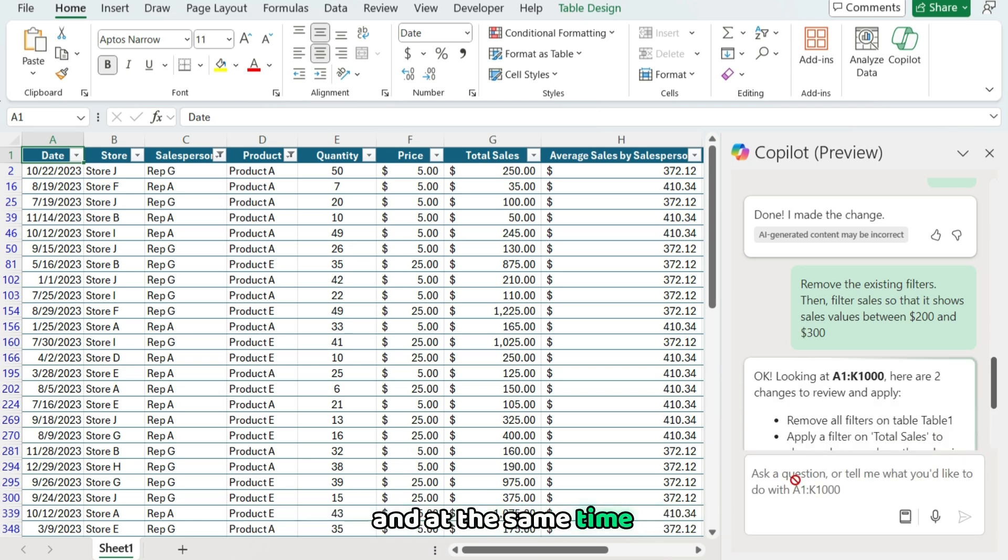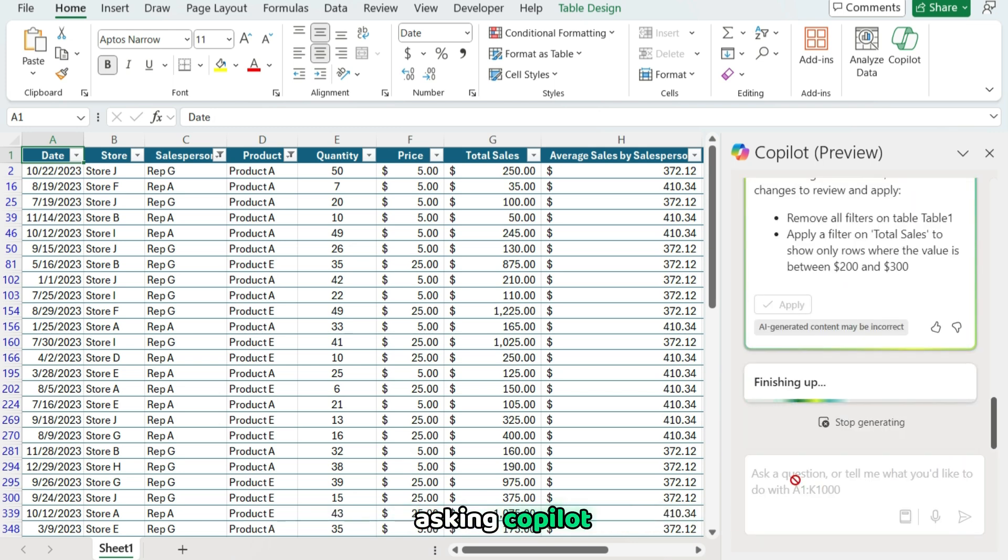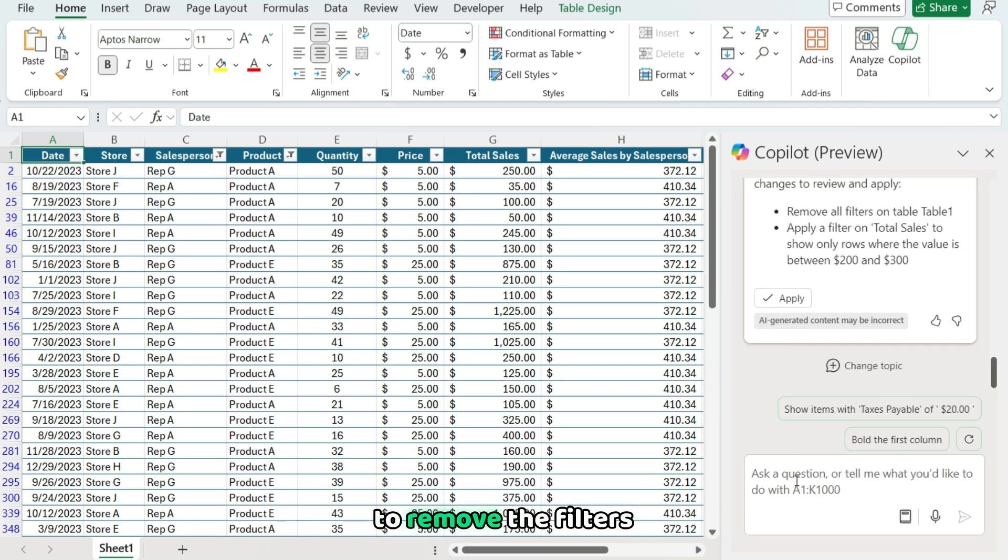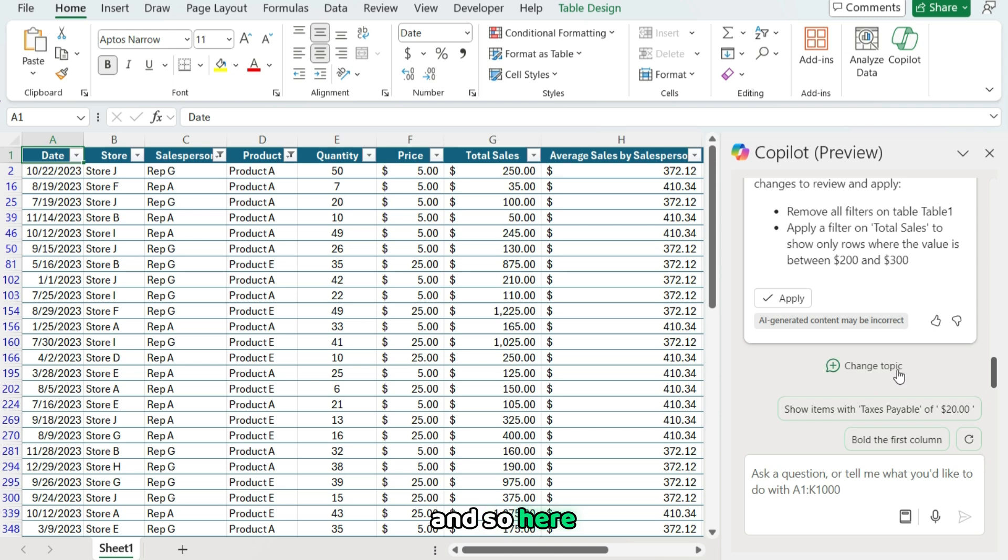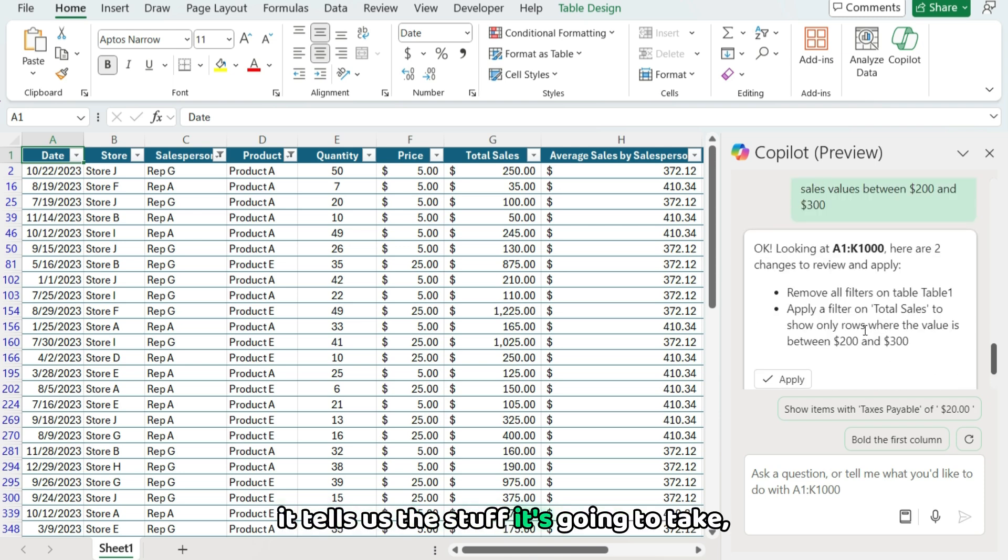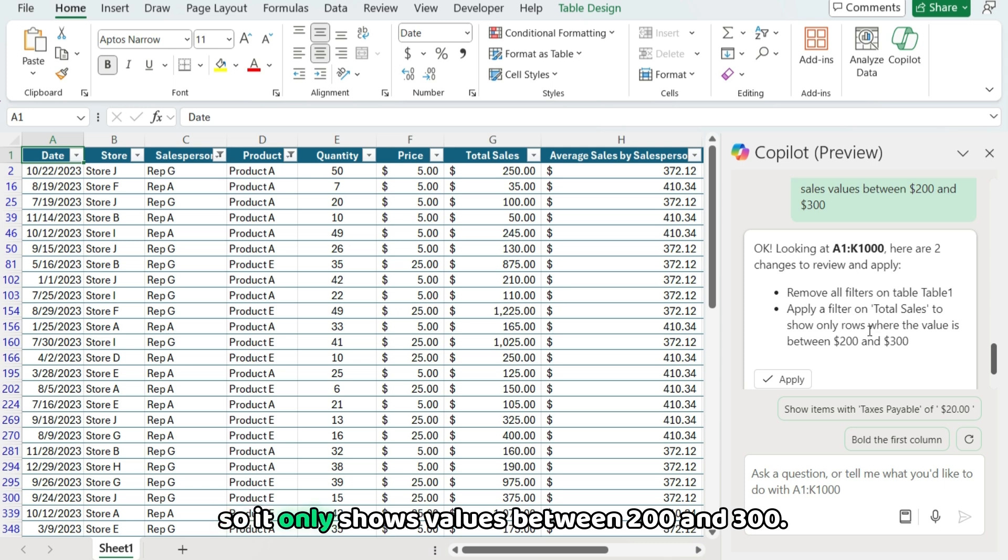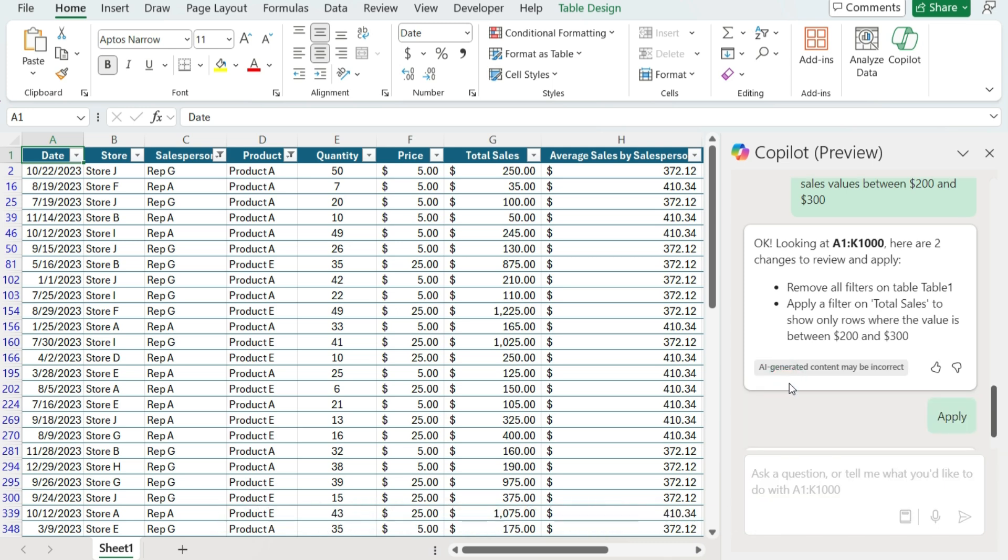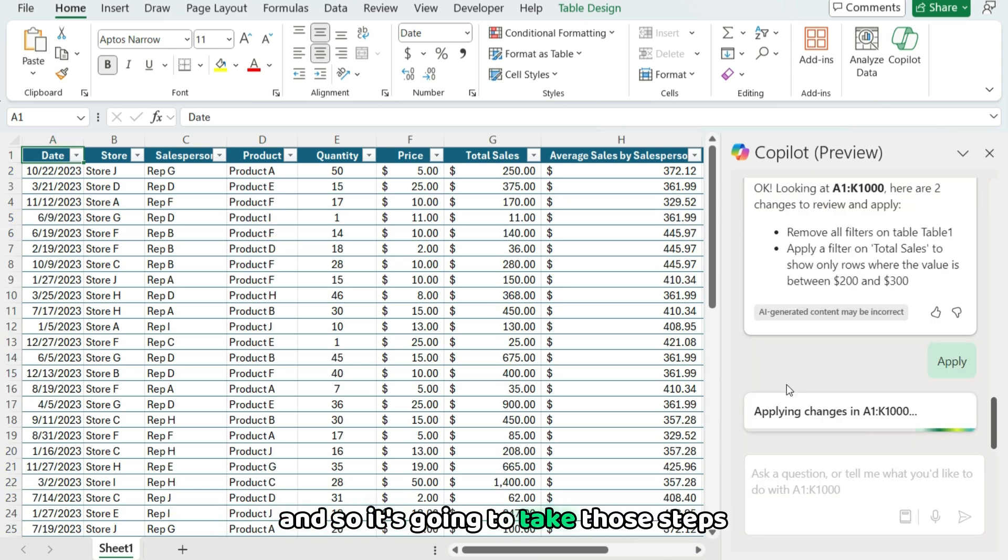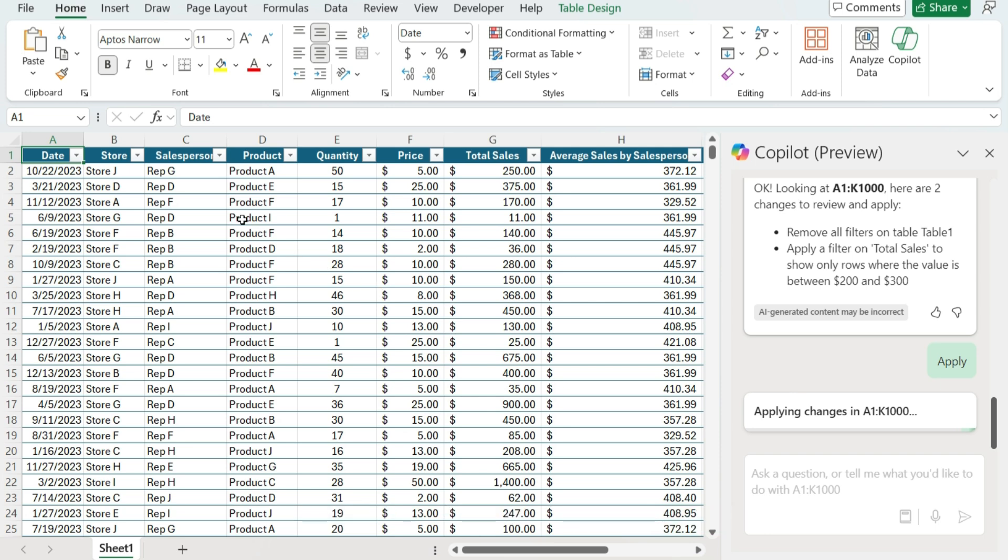And at the same time, asking Copilot to remove the filters we already have in place. And so here it tells us the steps it's gonna take. Remove the filters and then apply a filter to total sales. So it only shows values between 200 and 300. I'm gonna hit apply.